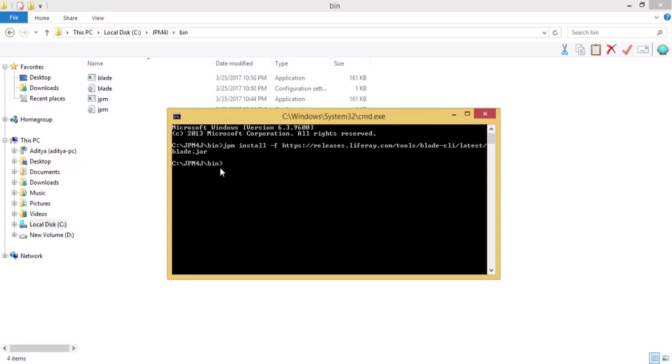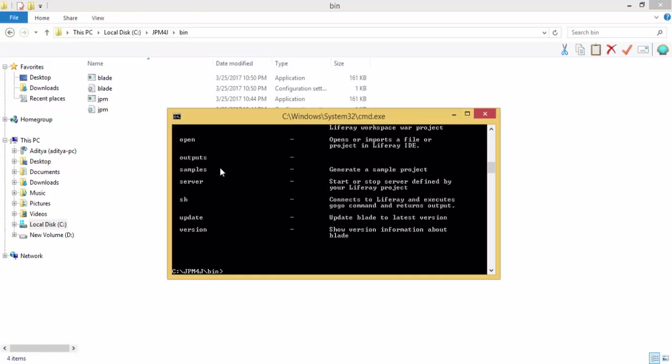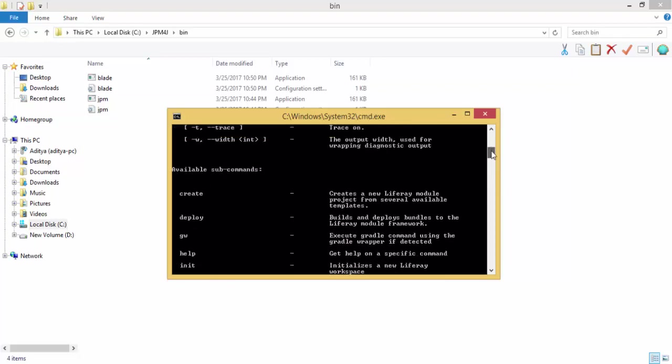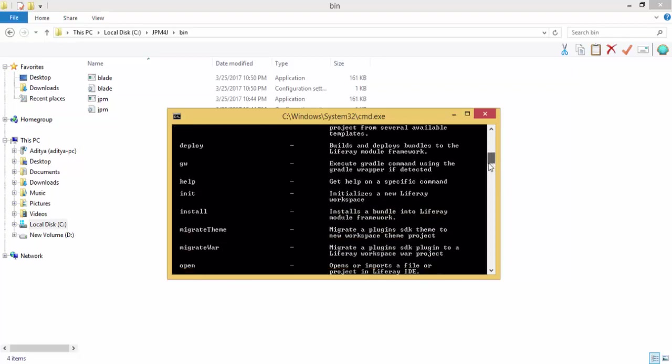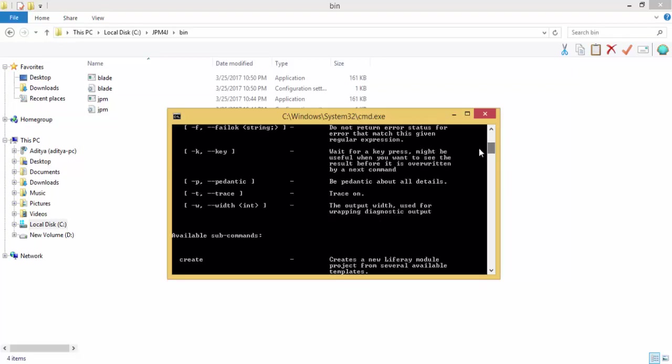Let me check the command. Yes, now our Blade is successfully installed. That's it for now. In the next tutorial we'll try to create a module with the help of Blade CLI. If you like the video, you can hit the like button, share the video, and don't forget to subscribe. Thanks for watching.